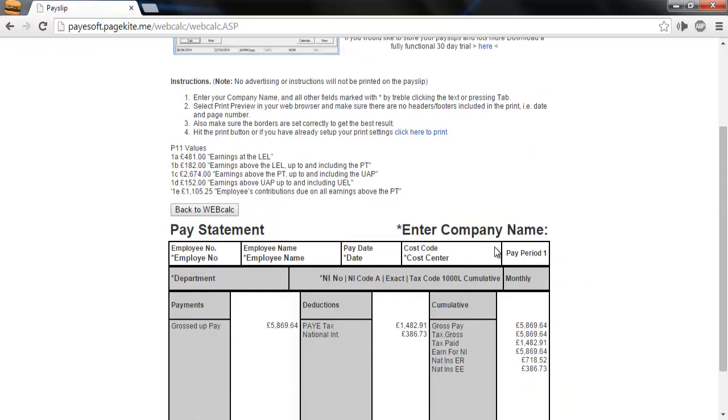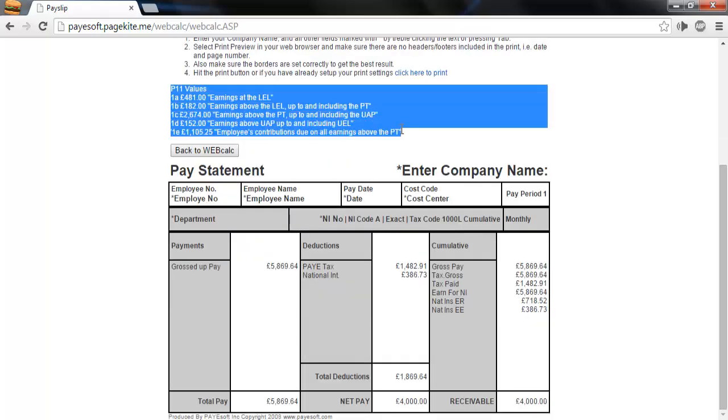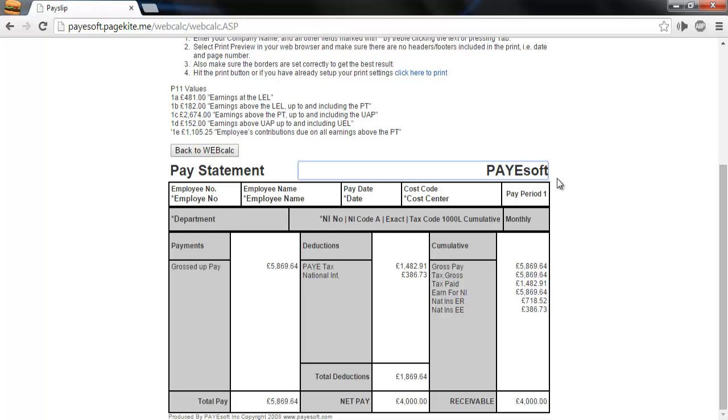Wow, that was fast. Down the bottom here, you can see the results, including your P11 values. You can edit text marked with an asterisk and print this off as a payslip, or copy the values over to your payroll system that perhaps doesn't have the facility for net to gross.